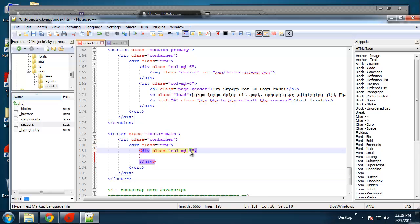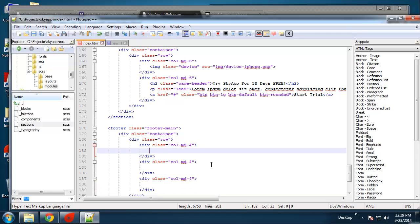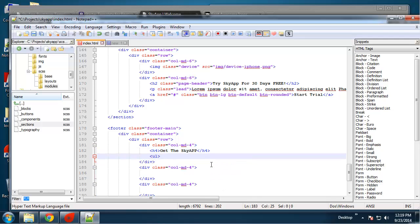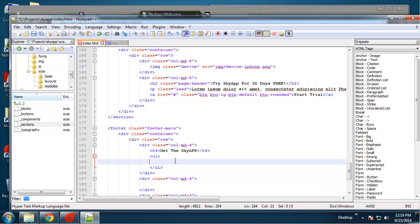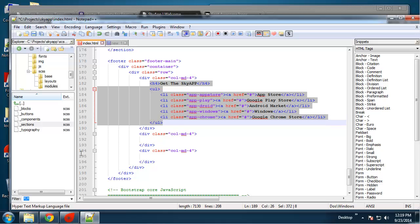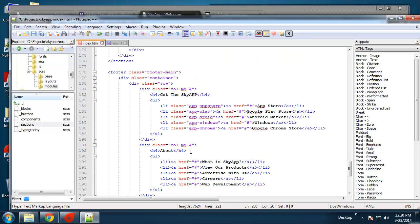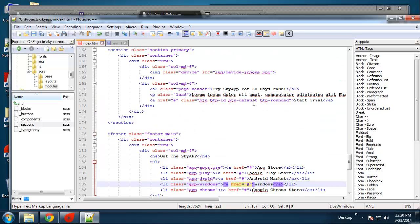We're going to have a container and a row, and we're going to have three four-column divs, so I'll change that to col-md-4. Each column will have an h4, followed by an unordered list — I'll grab the text to move things along. So the footer has three four-column divs, each with a heading and an unordered list. Save it.